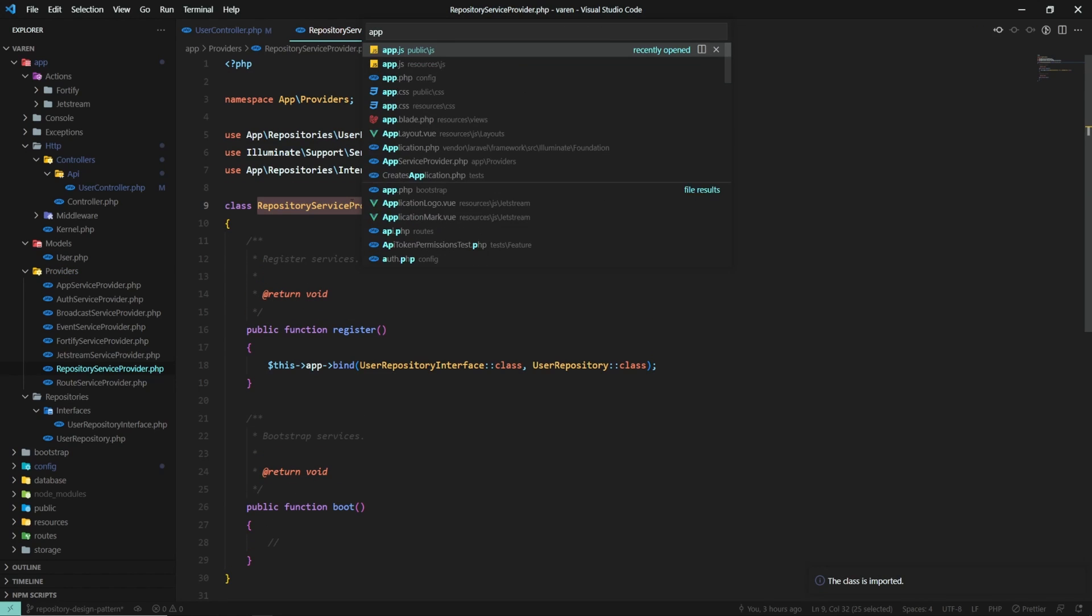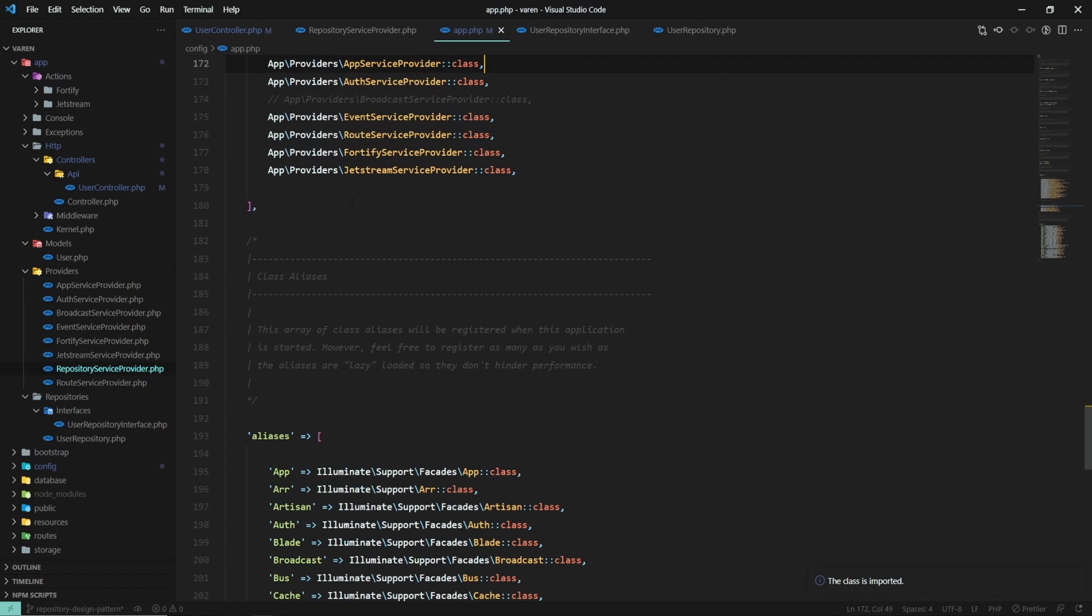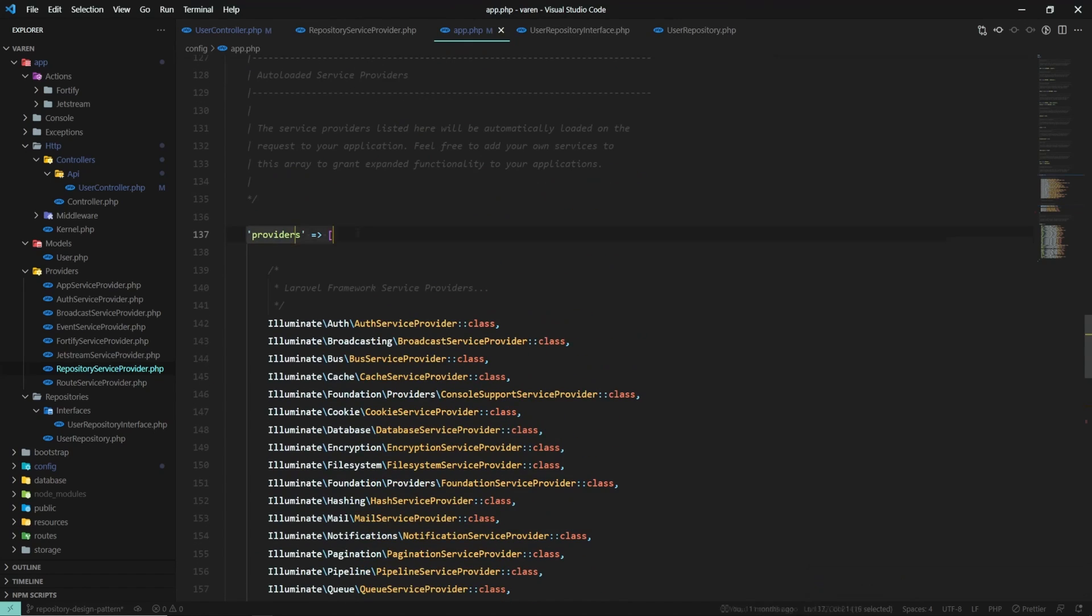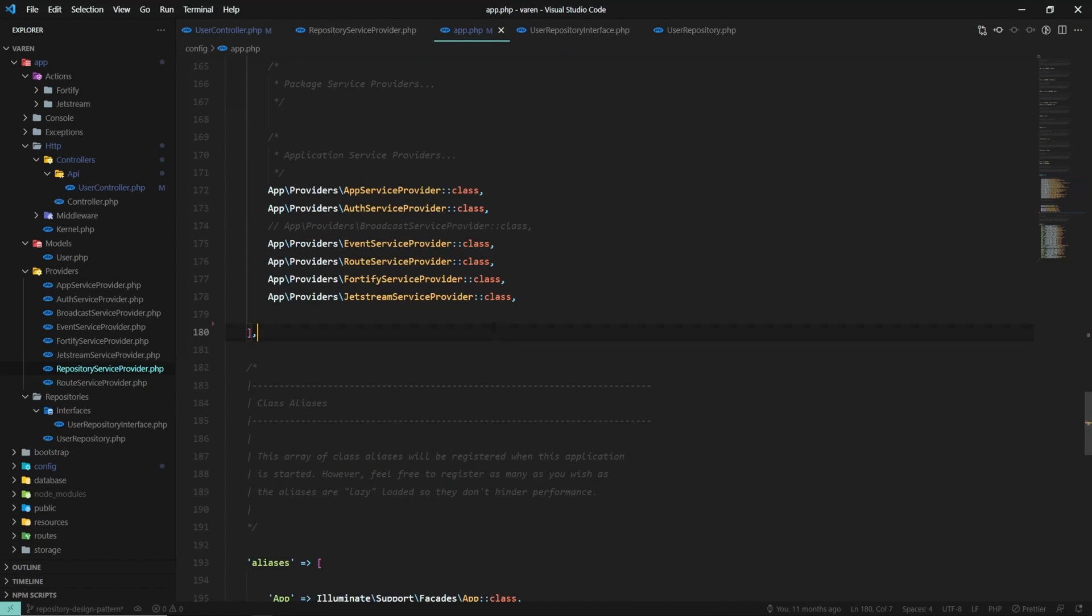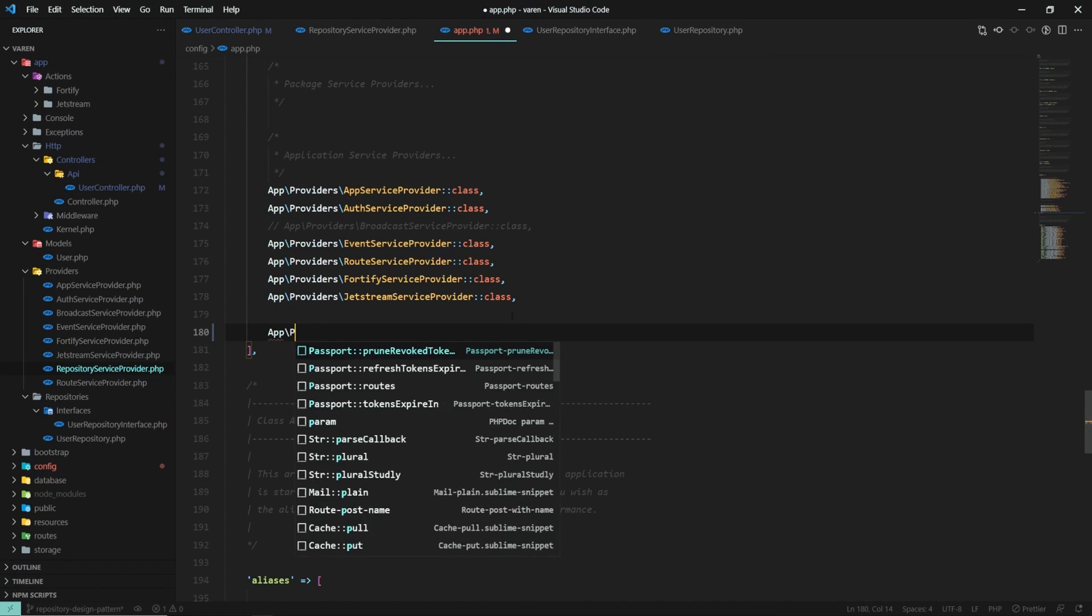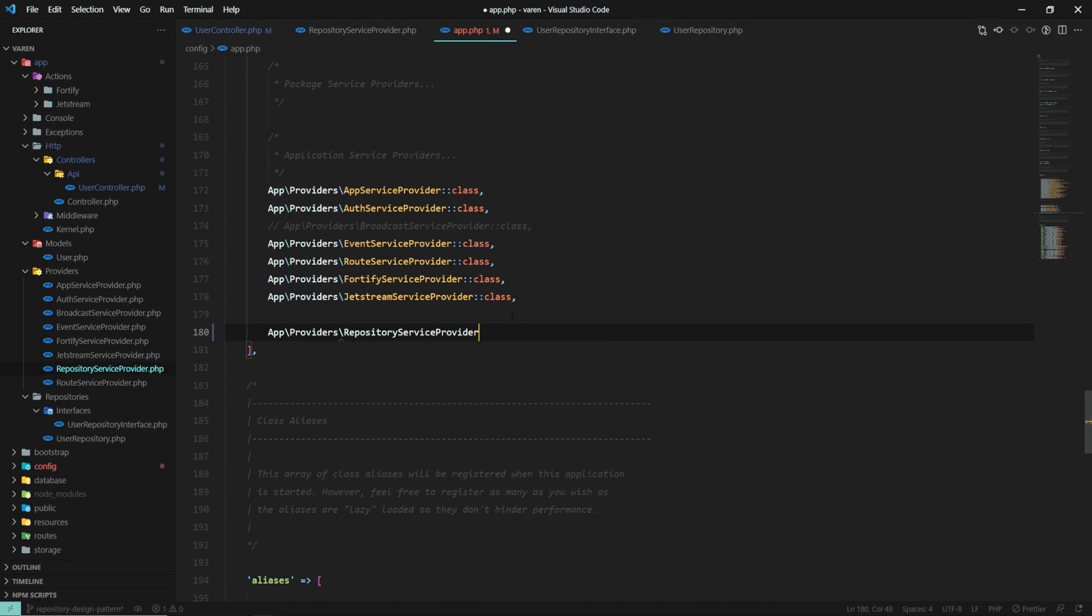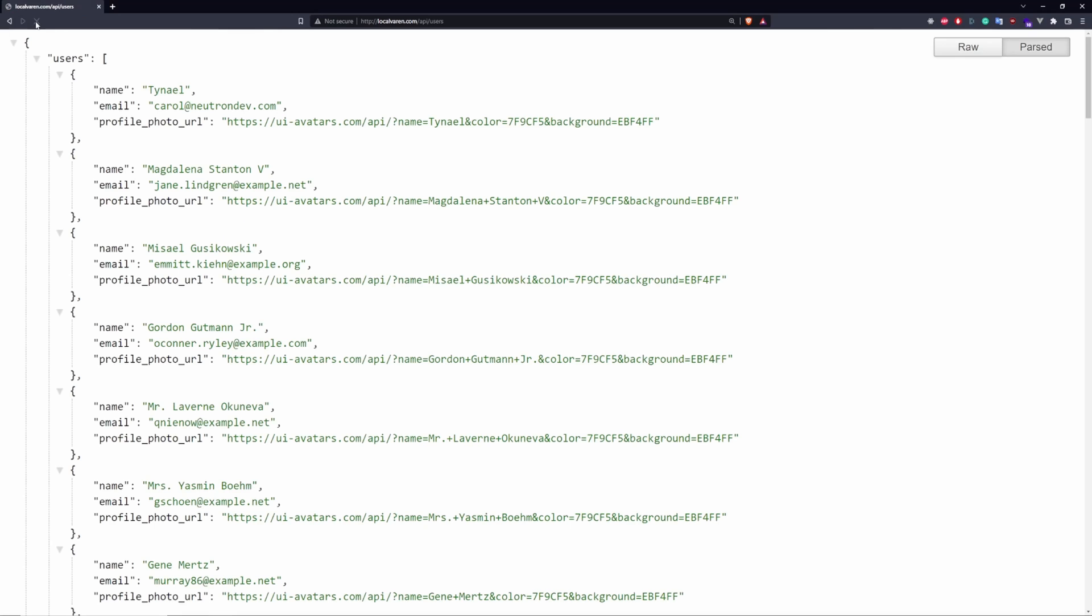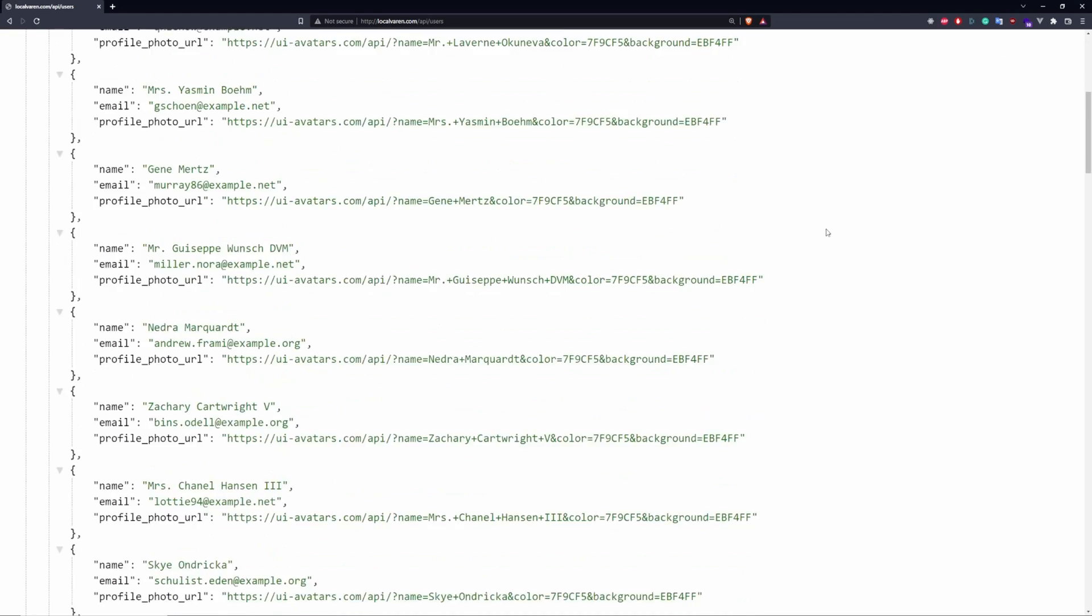And finally, we have to add the repository service provider to the providers array in the config app.php file. Let's see if now it works. And it does. Awesome.